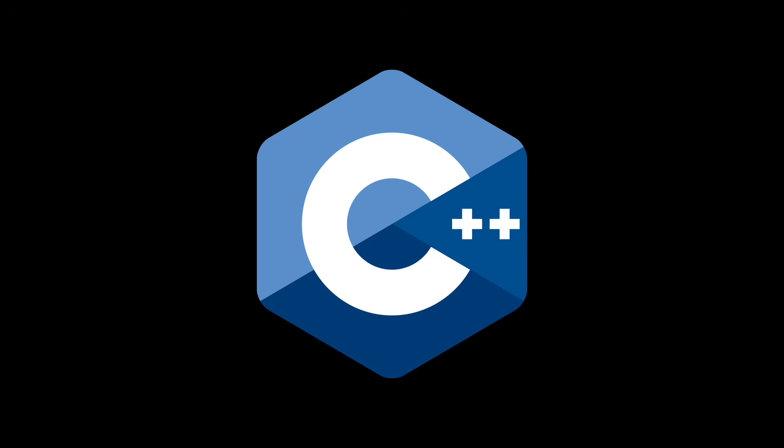This is the C language logo. This hexagon logo is actually the official C++ logo, except someone tried to make it into C by getting rid of the pluses.